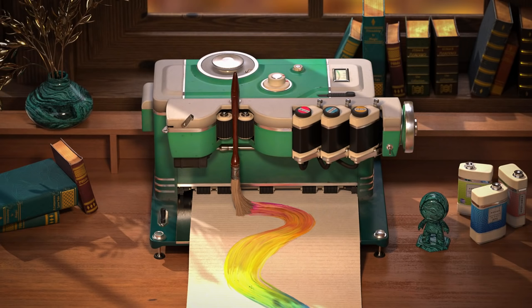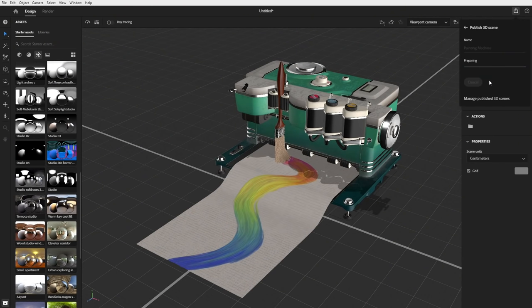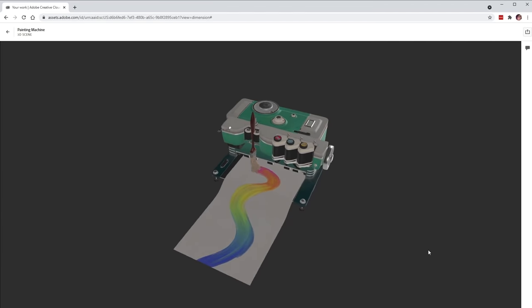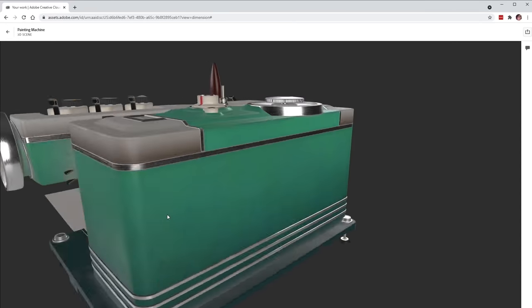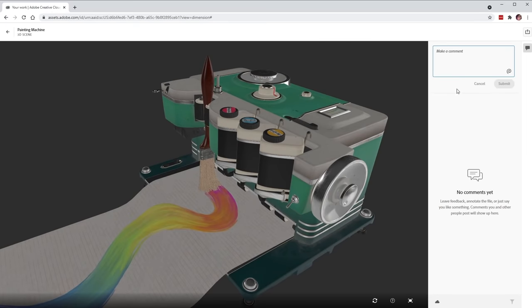Stager is super powerful for building full 3D scenes, but it also has amazing features for single-asset showcasing. In addition to rendering the scene, I can also publish it. Publishing the 3D scene converts it to a web-friendly GLB file, saves it to my Creative Cloud assets, and generates a shareable link. Clicking the link loads the file on Creative Cloud assets and displays it in a real-time web viewer. The look of the asset is really close to the real-time viewport, making it great for quickly sharing assets and consolidating review feedback.